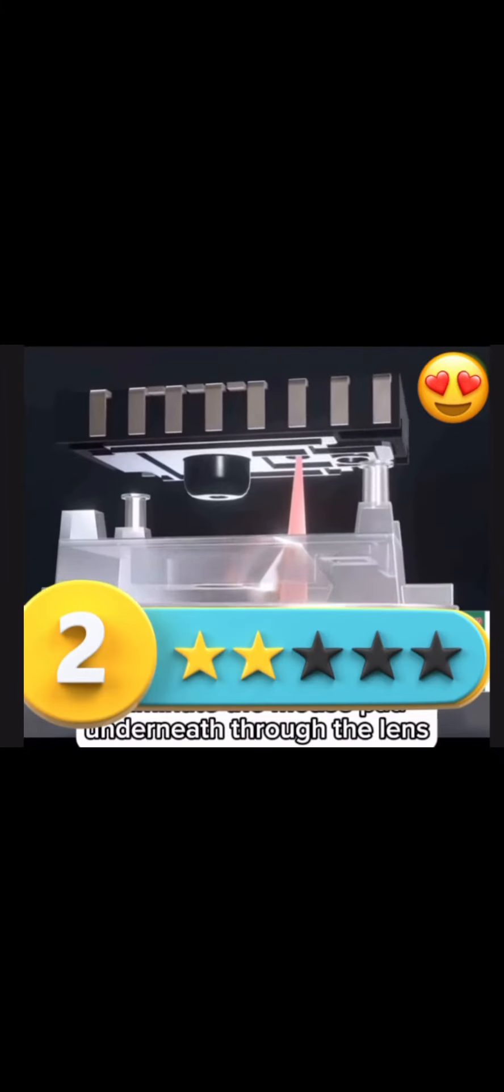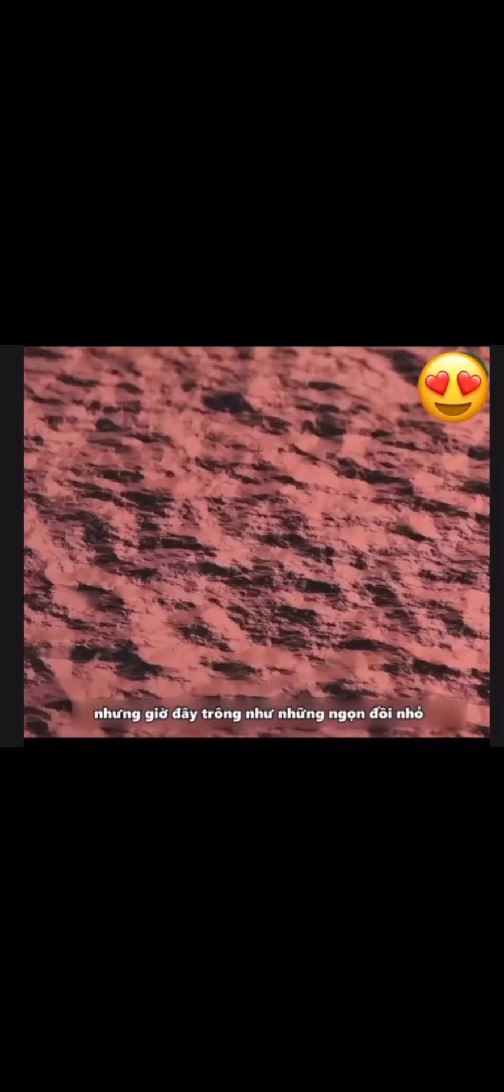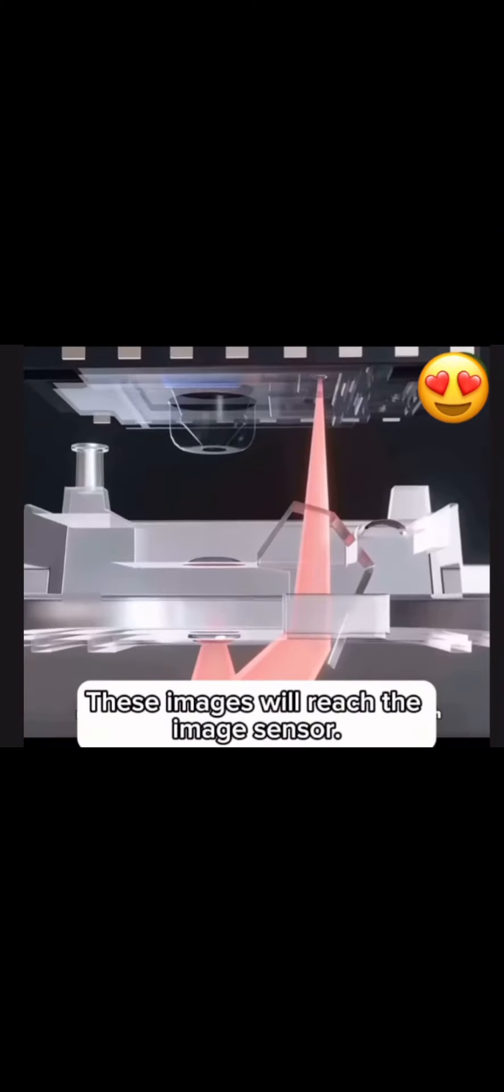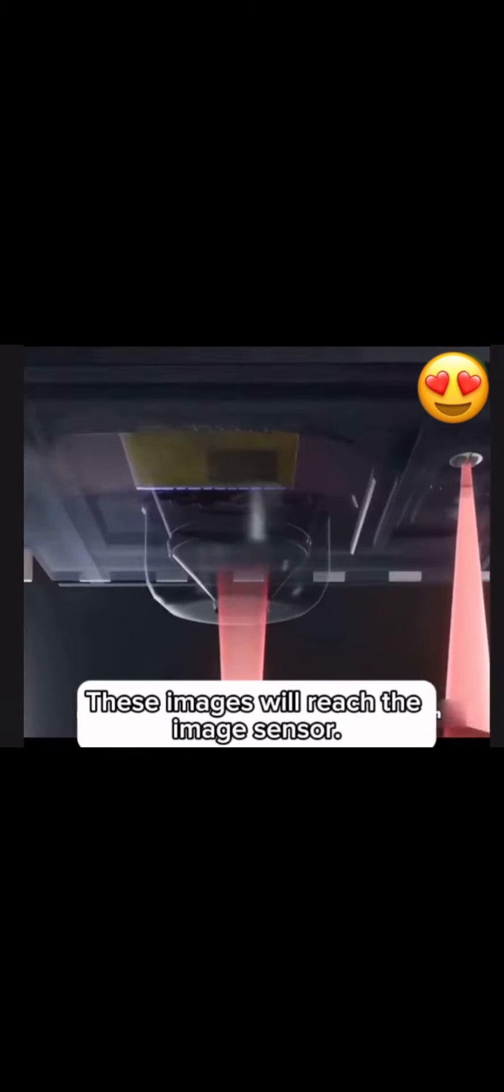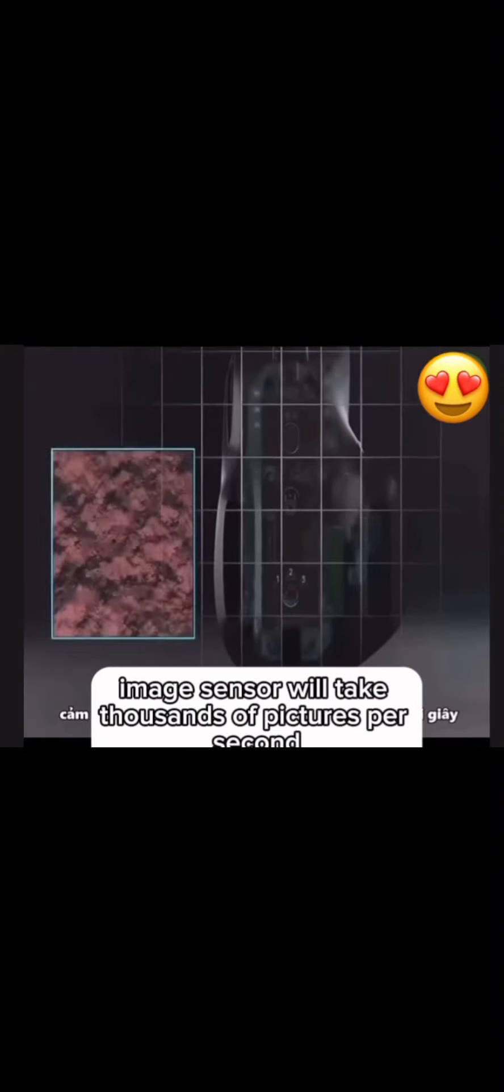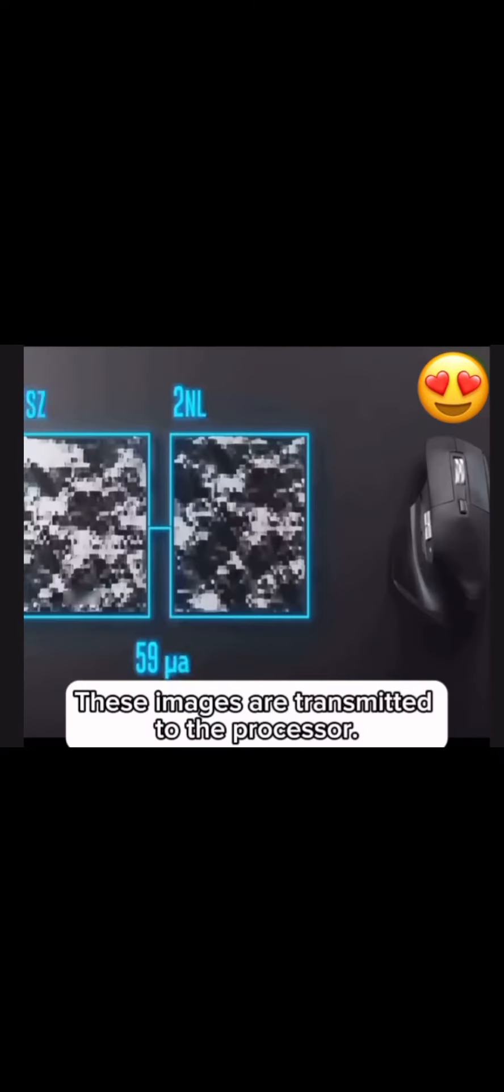Mouse pads seem flat, but now it looks like small hills. These images will reach the image sensor along with the light. The image sensor will take thousands of pictures per second.